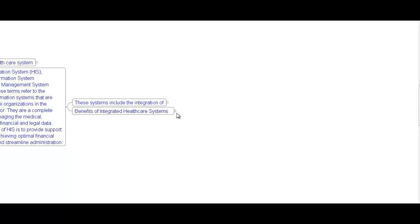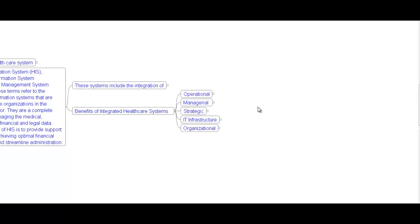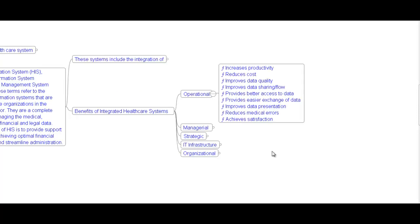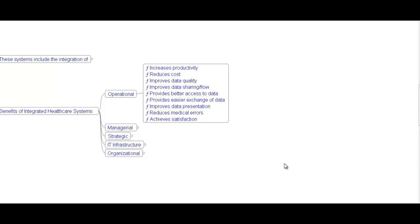Benefits of integrated healthcare systems include operational, managerial, strategic, IT infrastructure, and organizational. Operational benefits include: increased productivity, reduced cost, improved quality, improved data quality, improved data sharing flows, better access to data, easier exchange of data, improved data presentation, reduced medical errors, and achieved satisfaction.